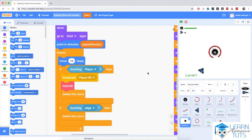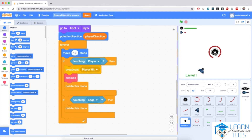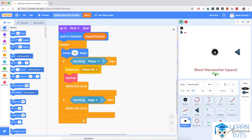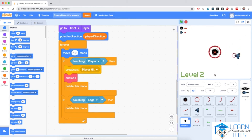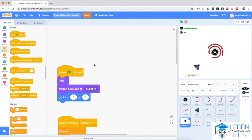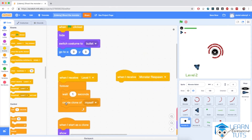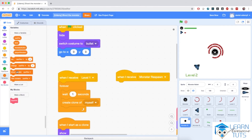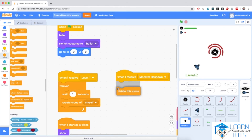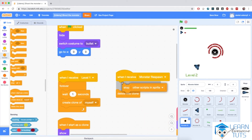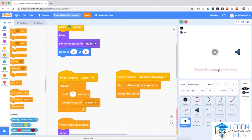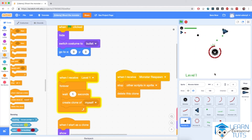We need to add a couple of things because we aren't taking into account the condition for the monster being under respawn. Notice what's happening if I kill the monster — it's invincible, but it still throws bullets at me. That's unfair. So I'm going to add a script such that when I receive 'monster respawn', I need to stop the clones from being created and also delete this clone if the one running the script is a clone. Go to Control, delete this clone, and stop other scripts in the sprite.